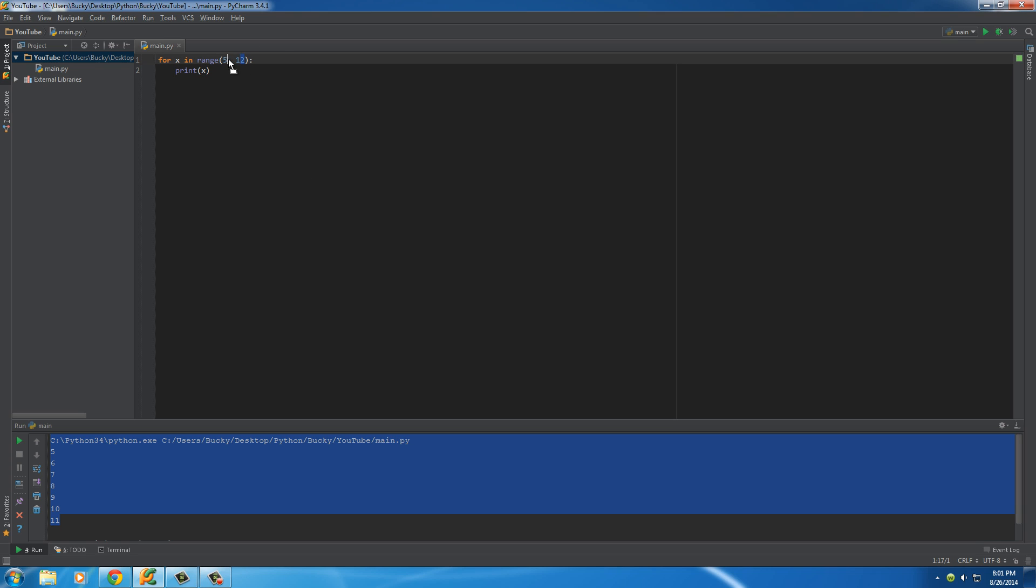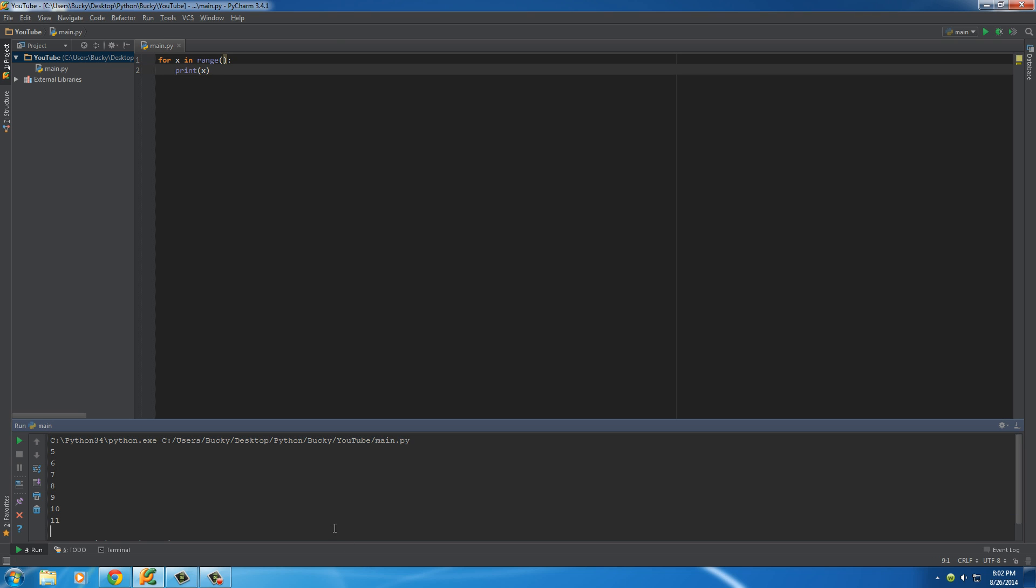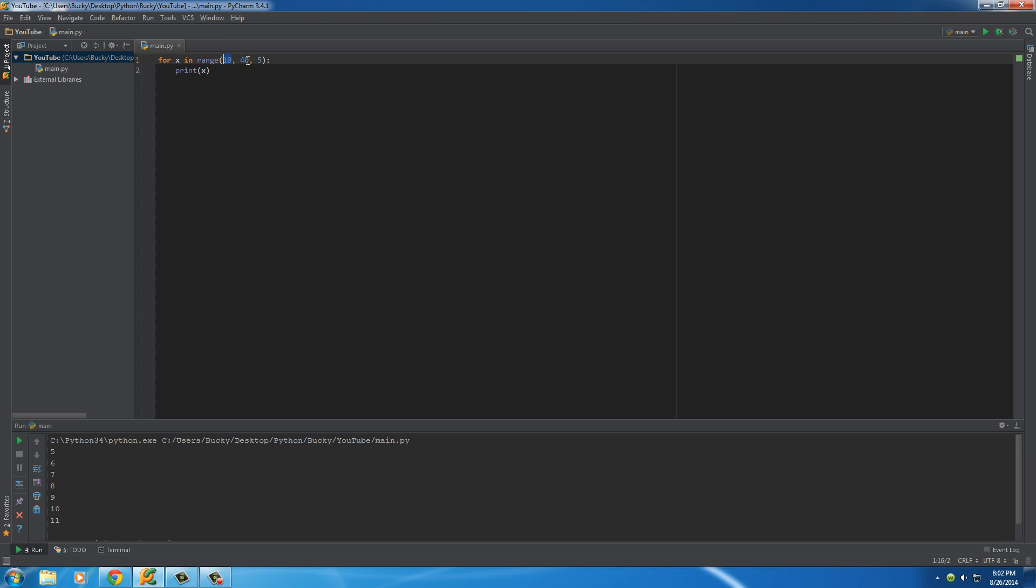Now, the last thing is what happens when we do this with three numbers. You might be thinking beginning, middle, end. Well, not exactly. The first one is what number do you want to start at. The second one is where you want to end at. And the third one is your increment. So, this means count from 10 to 40, but do it in steps of 5.